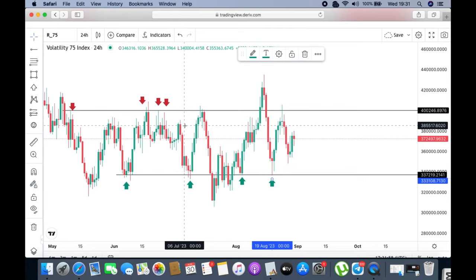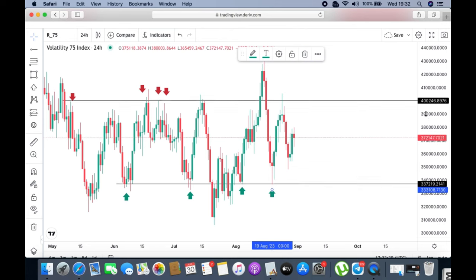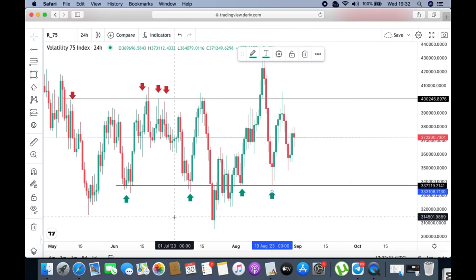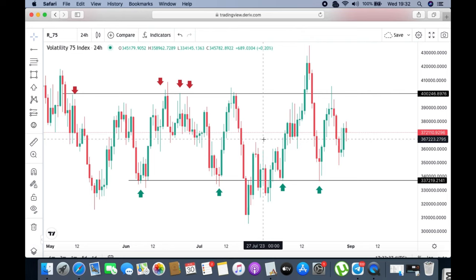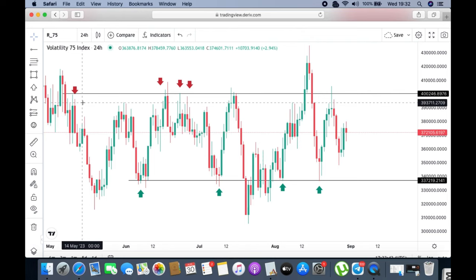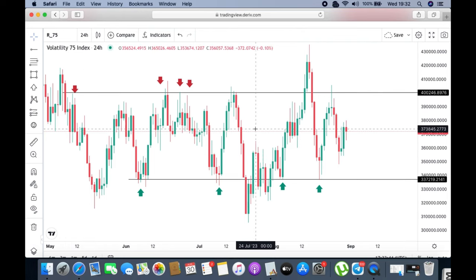On bigger time frames you basically look for the market's direction — that is market structure. I've seen a lot of people get confused by the term 'market structure.' It simply means: what is it that the market is doing? Is the market uptrending, downtrending, or ranging? That is market structure. Don't let people overcomplicate it with words — at the end of the day, market structure is just what the market is doing.